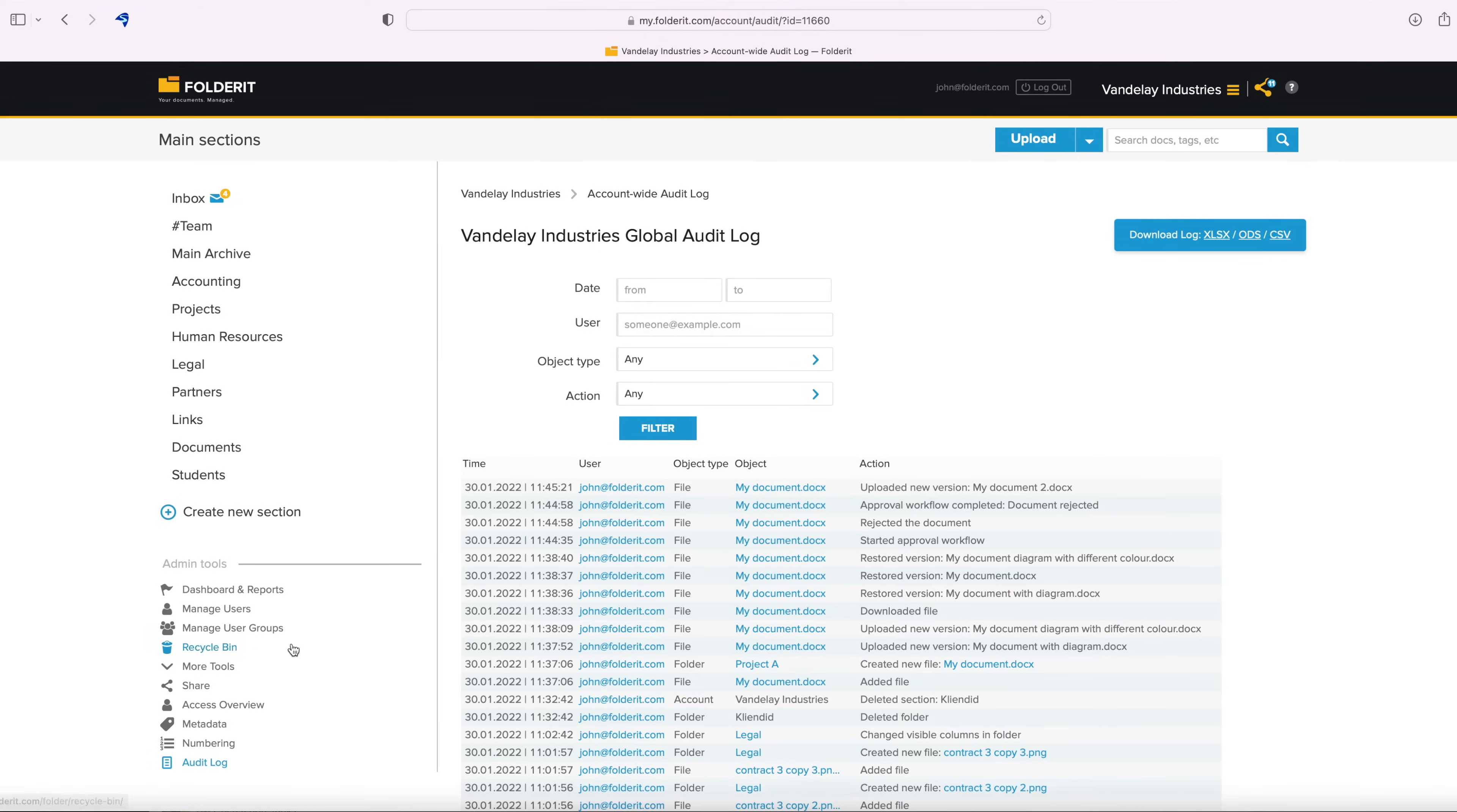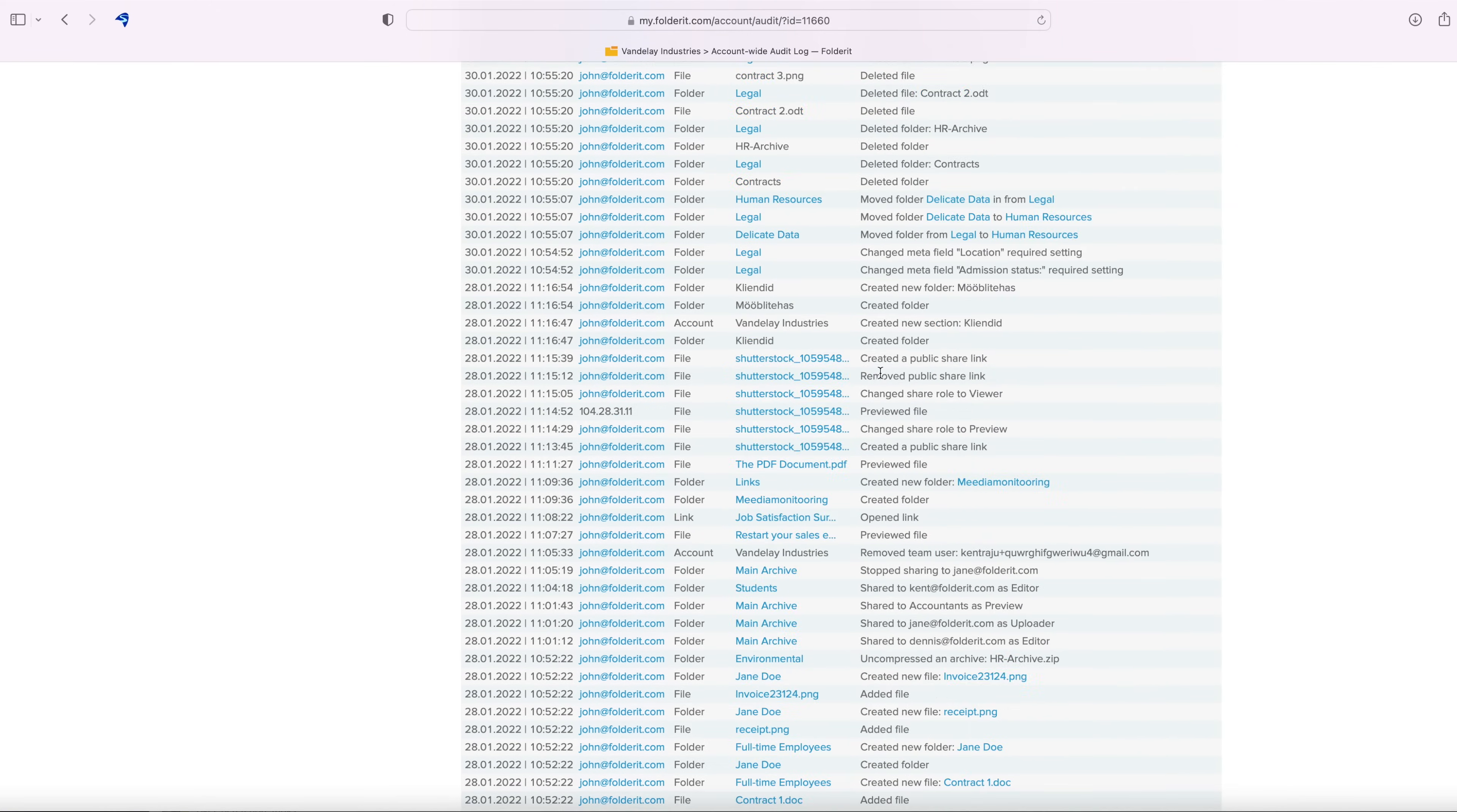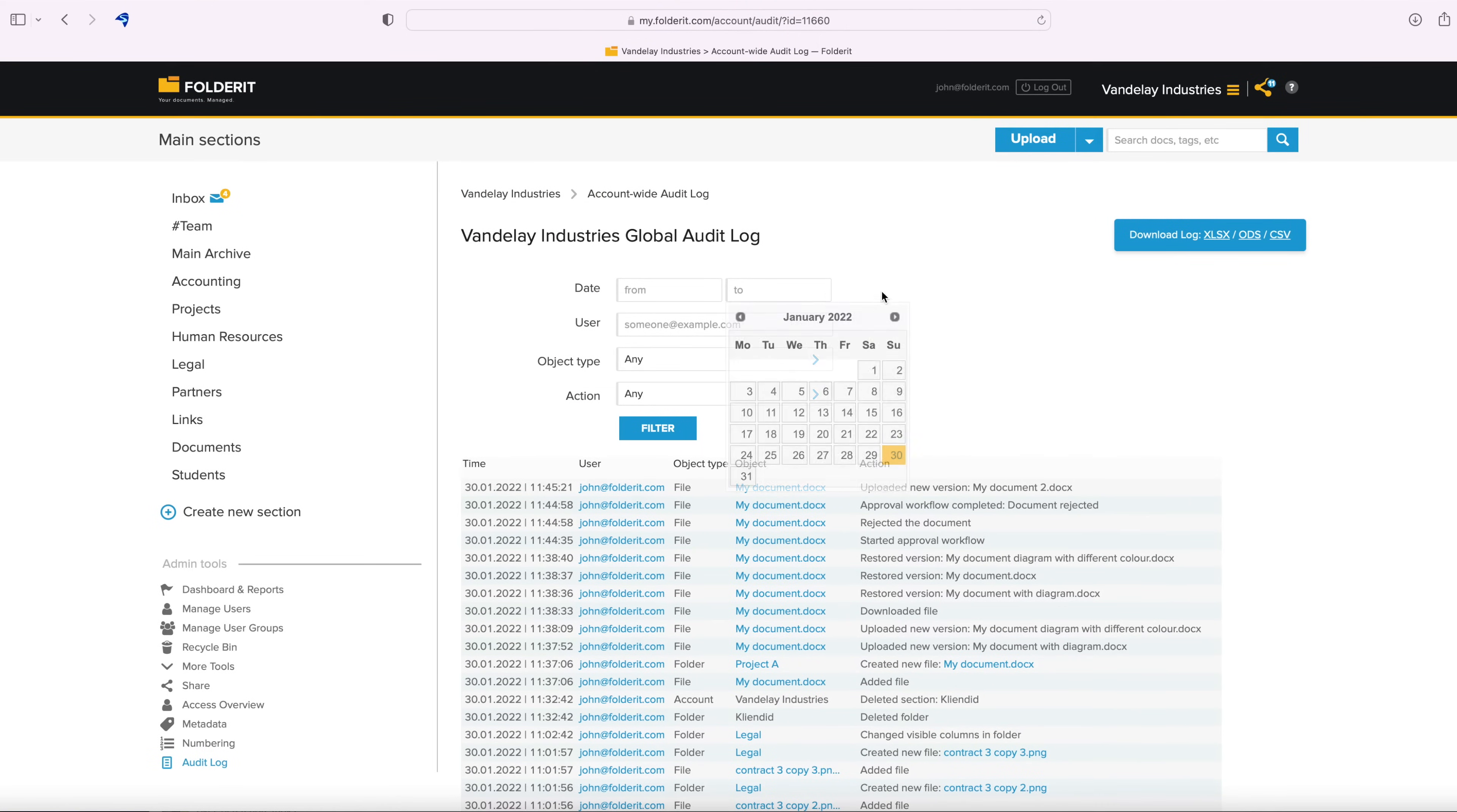From here, you can see all events in your system, all actions taken by anyone with any resource. You can filter the results with date range, user and action filters.